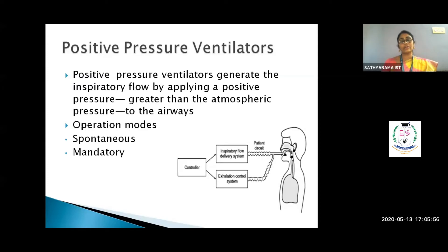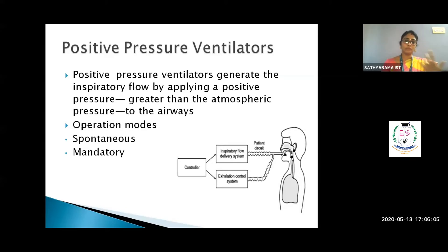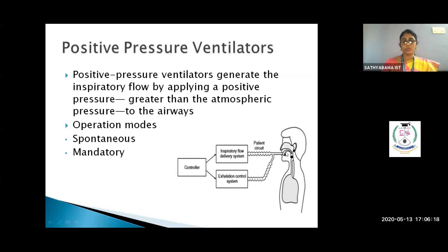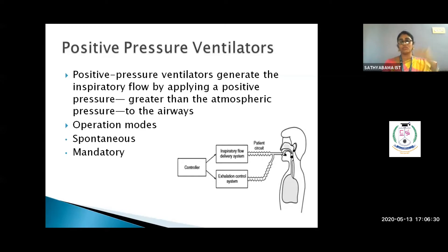A positive pressure ventilator delivers pressure greater than atmospheric pressure. A microcontroller manages both inspiration and expiration. When inspiration occurs, one valve closes while another opens, acting as a gate — inspiration and expiration cannot happen simultaneously. The controller switches between these states to drive the breathing cycle.